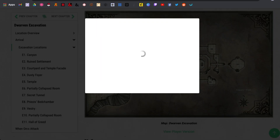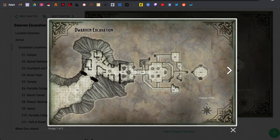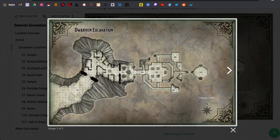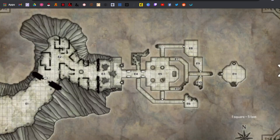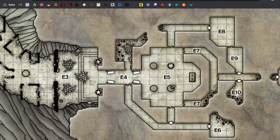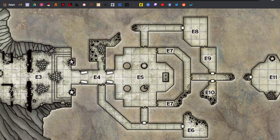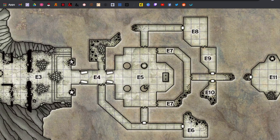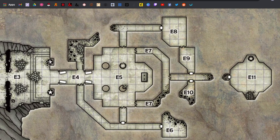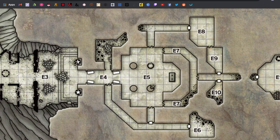If you open up the DM version of the map, you'll see it shows you all the labeled sections of the dungeon, and you even see all the secret doors.